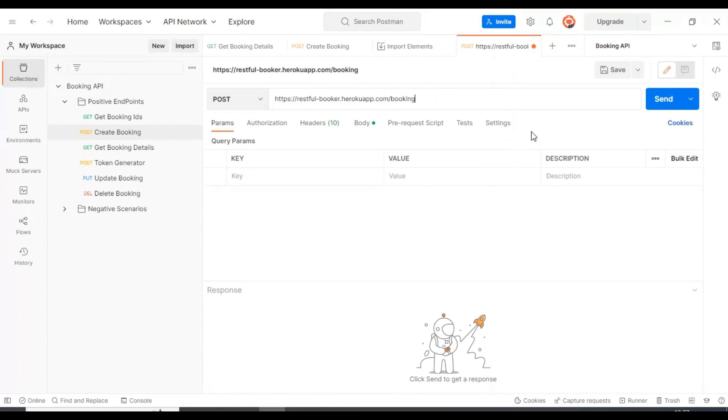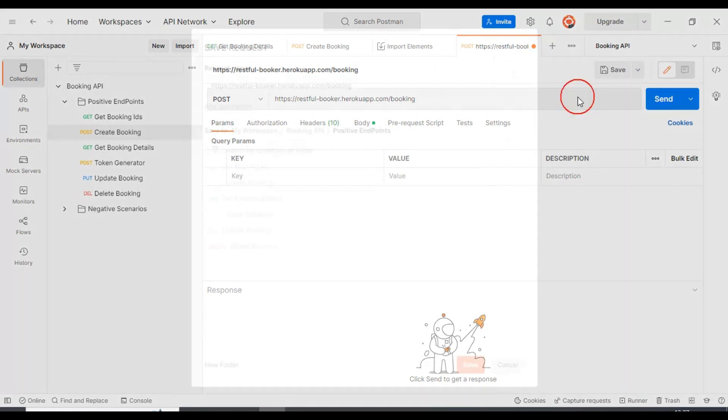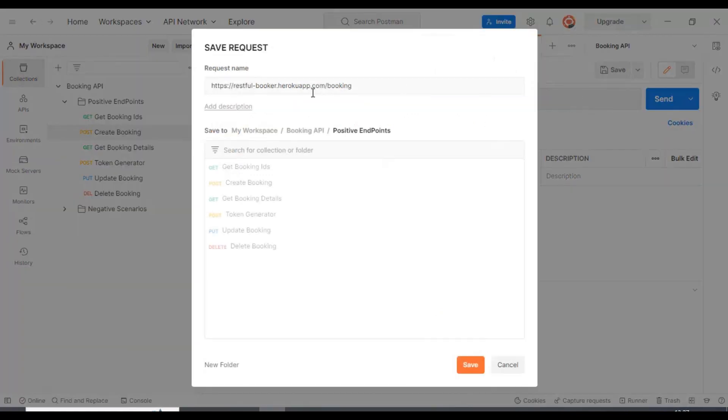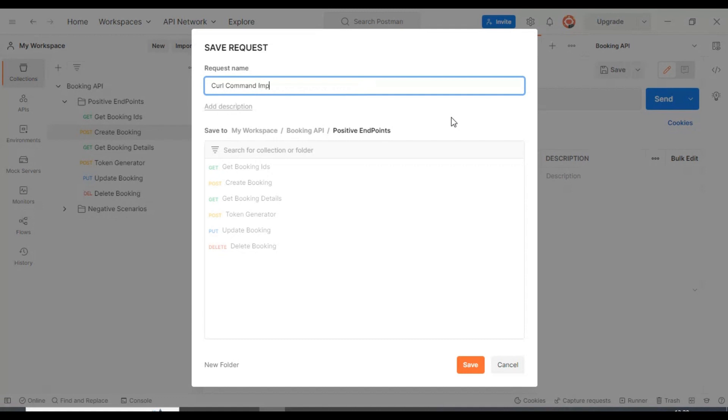After that I will click on this arrow on the right side of the save button. Then here I will say save as. Here we can provide the API request name. I am providing the API request name as curl command import.